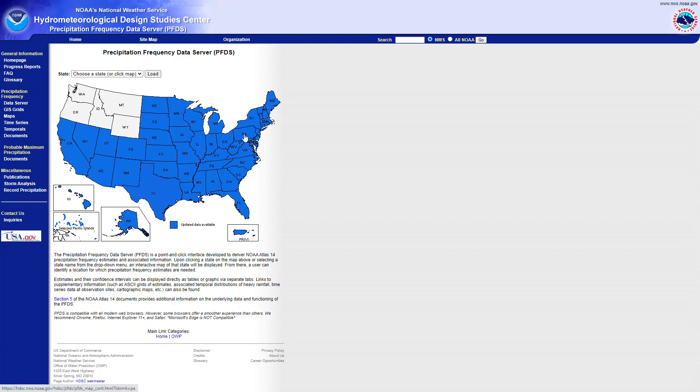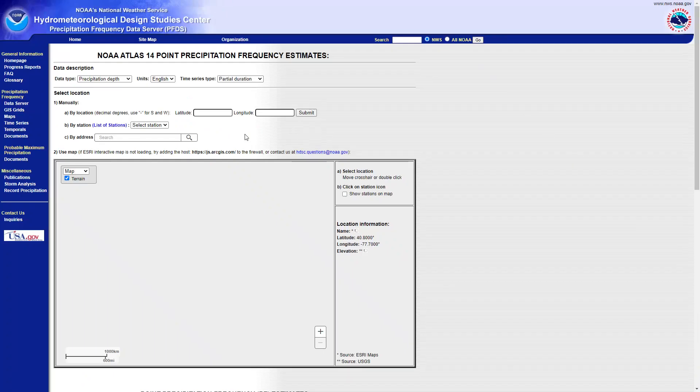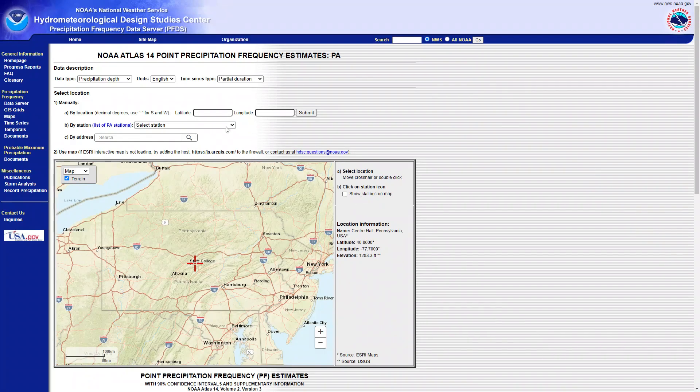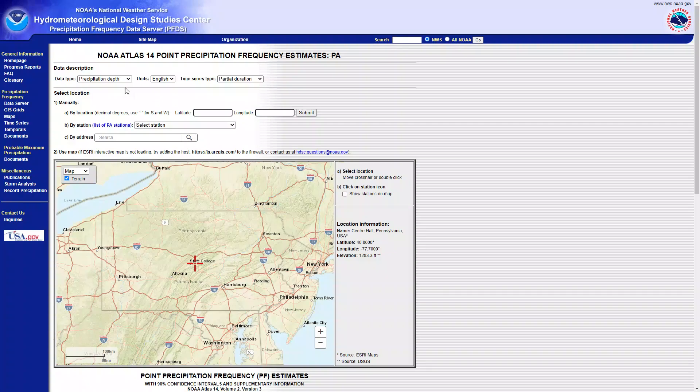I am going to select the states. For this example, I'm going to choose Pennsylvania.